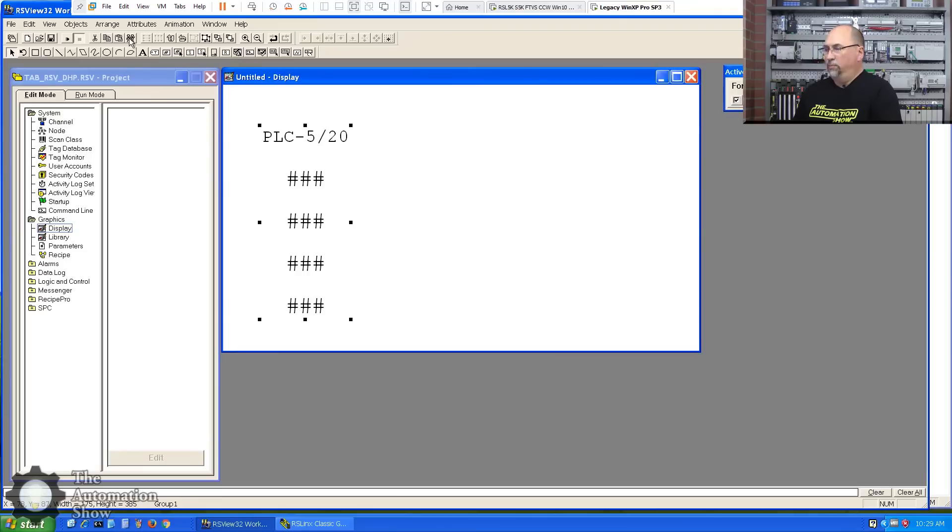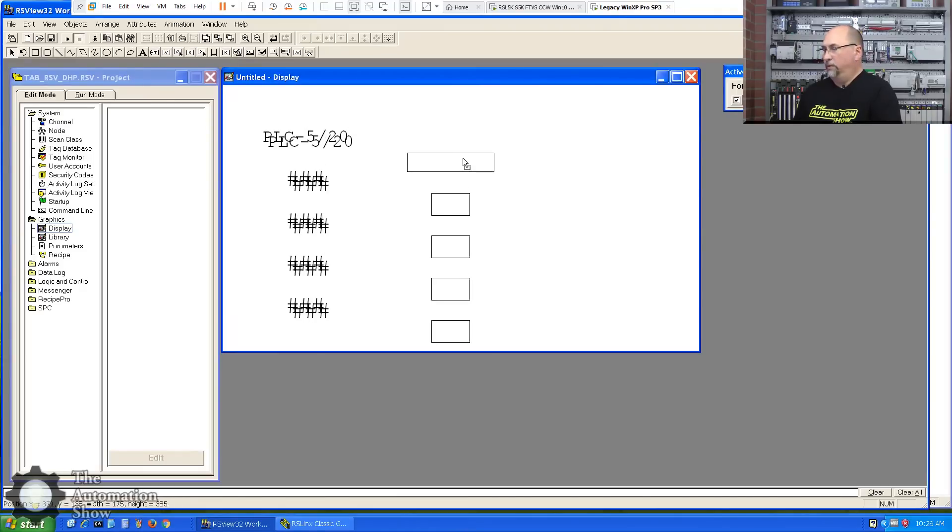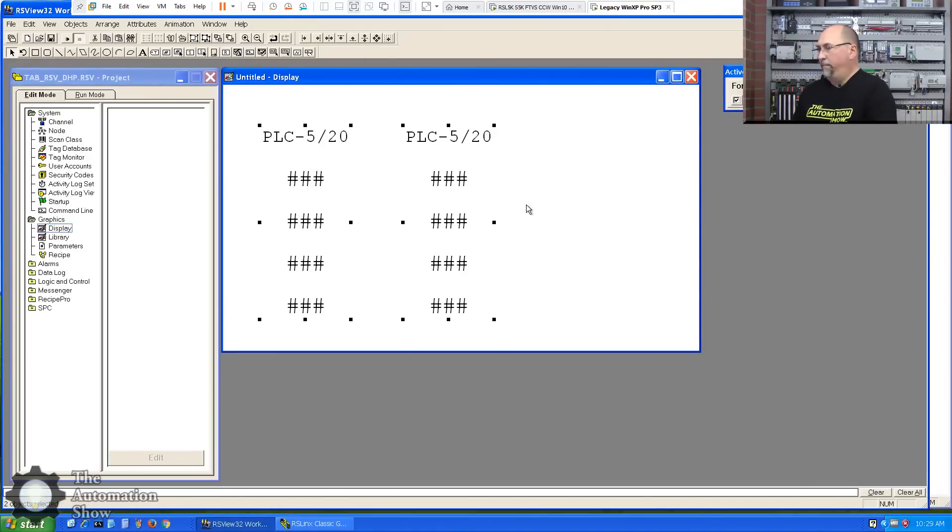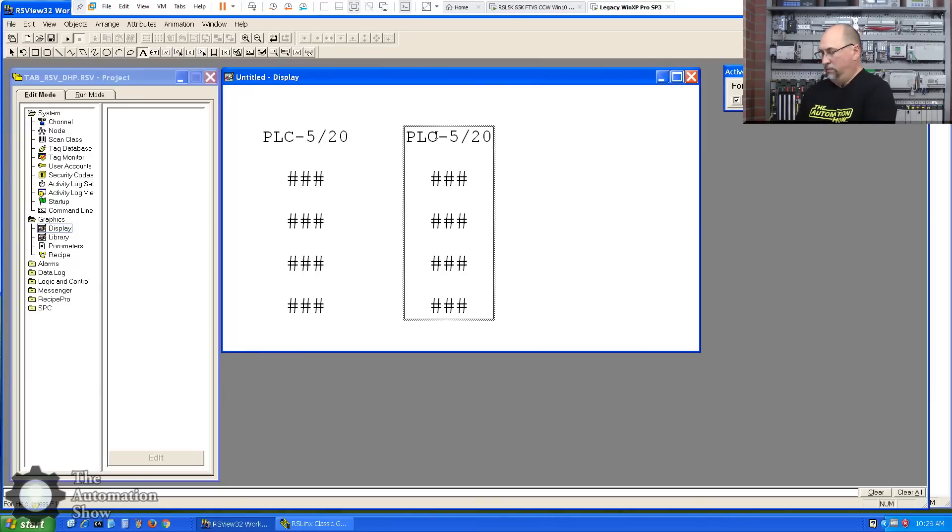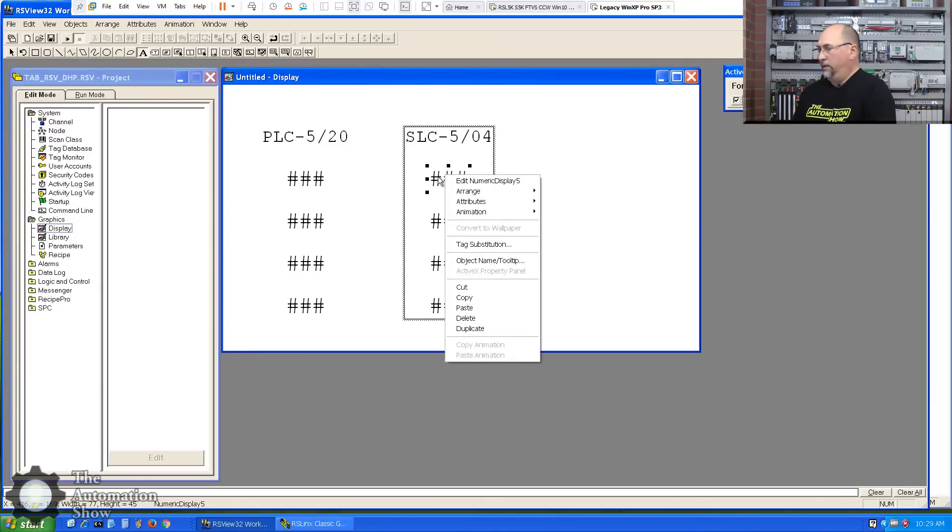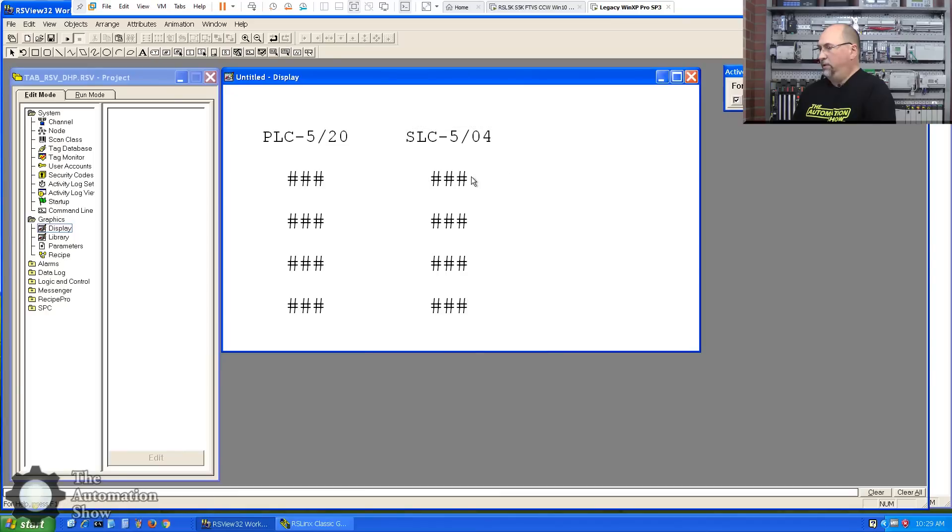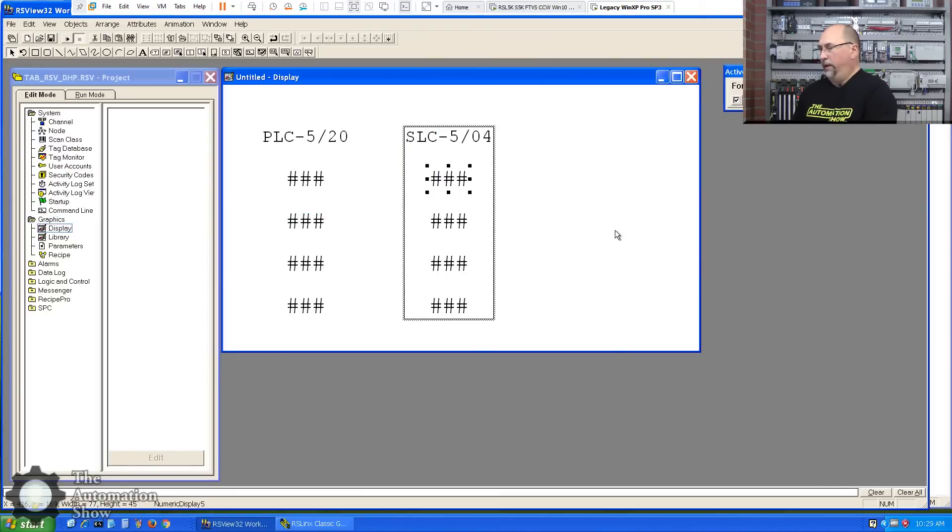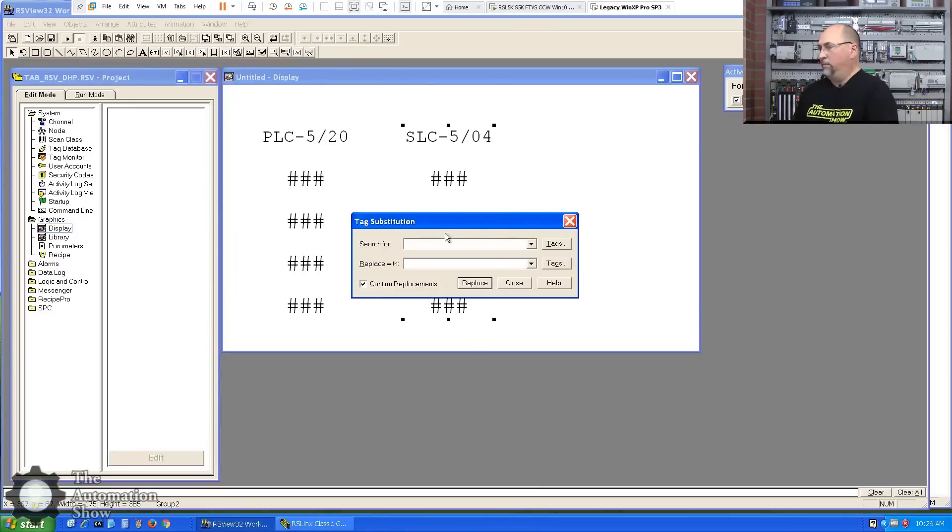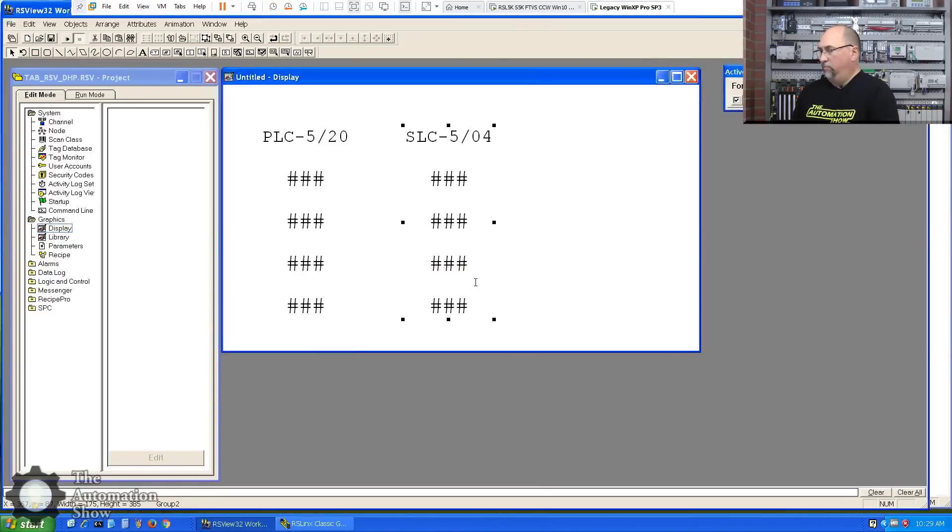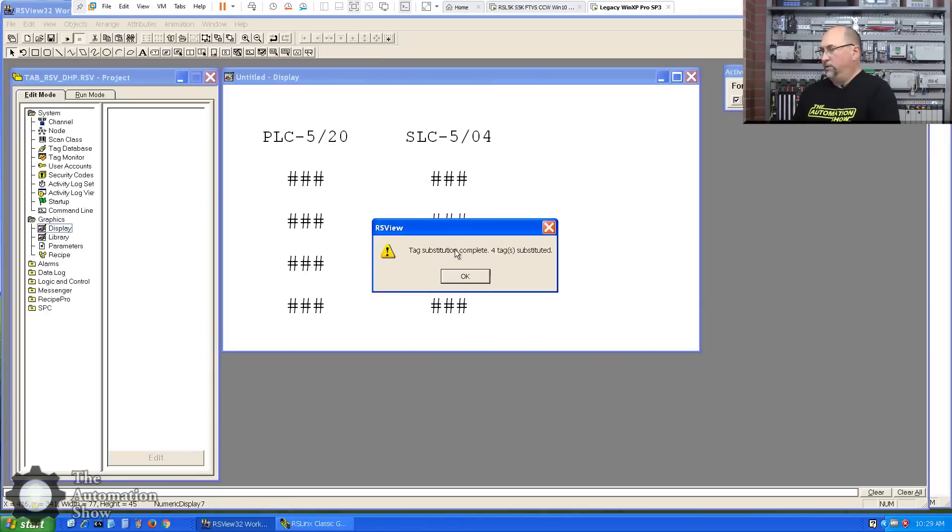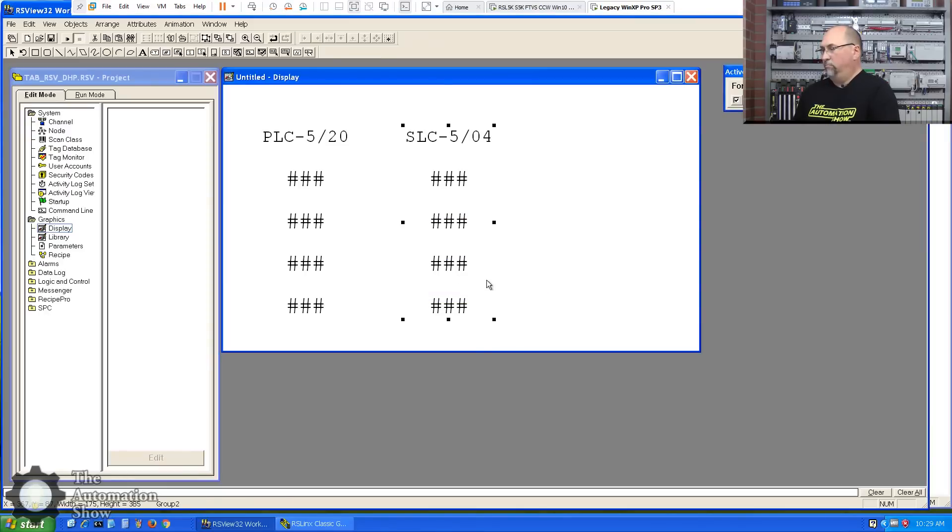Okay, so now let me duplicate that group. Okay. And we'll select them both. Line them to top. Change this text to, let's see, SLC504. And then you know what I'm going to do? I could go in here and change each one of these, but I'm going to do a tag substitution on the group. Control R. I'm going to search for PLC5, I'm going to replace it with SLC4. Replace all. Replace all. Boom. Okay.